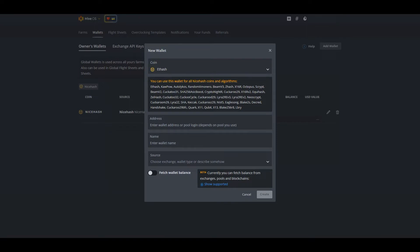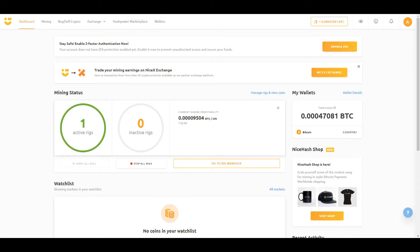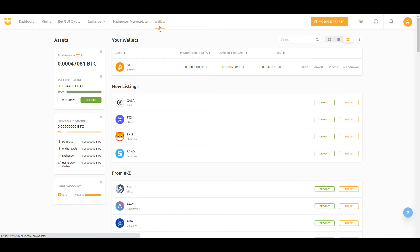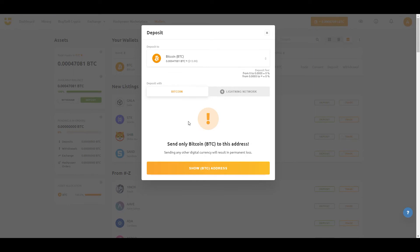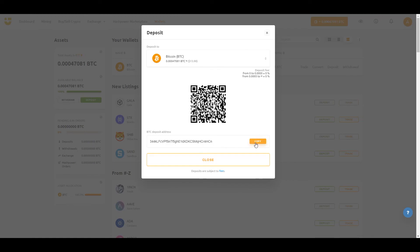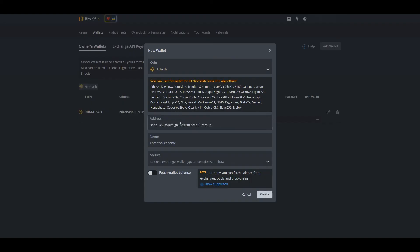From here we will be navigating to NiceHash. As you can see, I already have an active rig. On the top right you will notice there is wallets. We will be going to wallets and grabbing our crypto address from there. On the left hand side you will see bitcoin, and we will be clicking on deposits. Click on show BTC address, copy that address, and paste it into HiveOS.